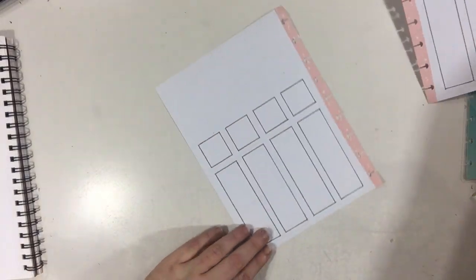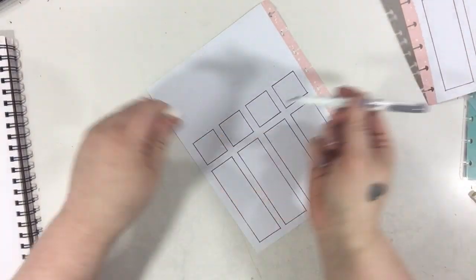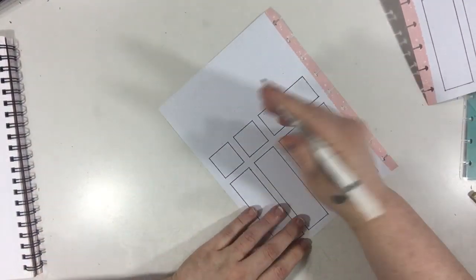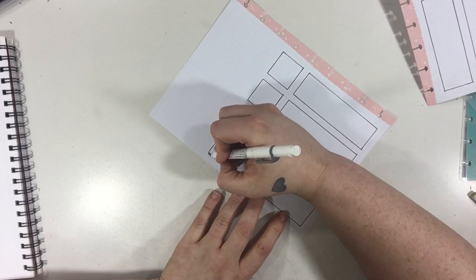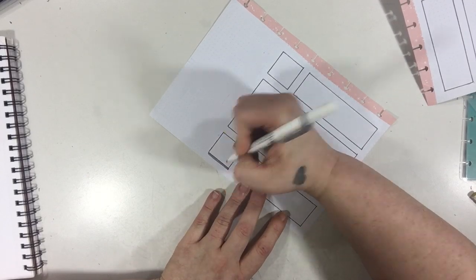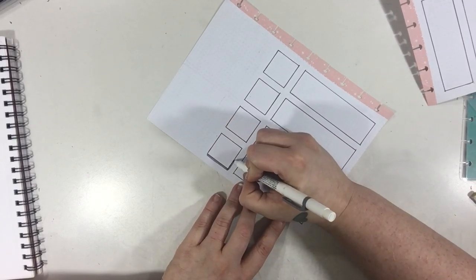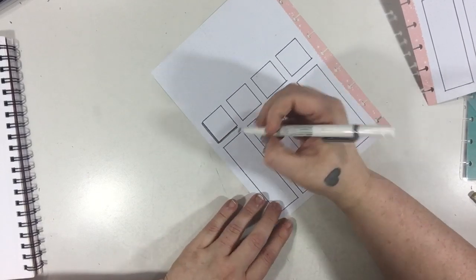First up I'm just going to be grabbing my dark gray mild liner and I'm going to create this little shadow effect on the side of each of the boxes.